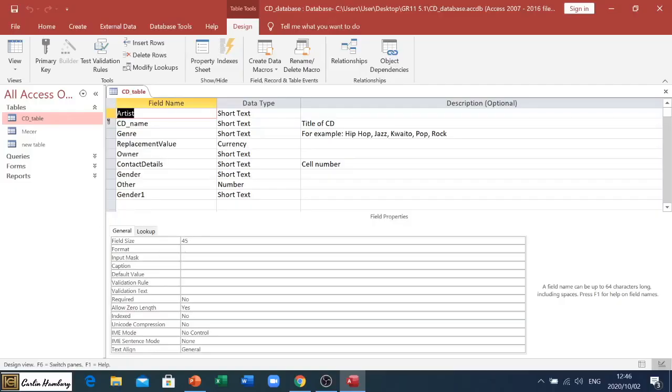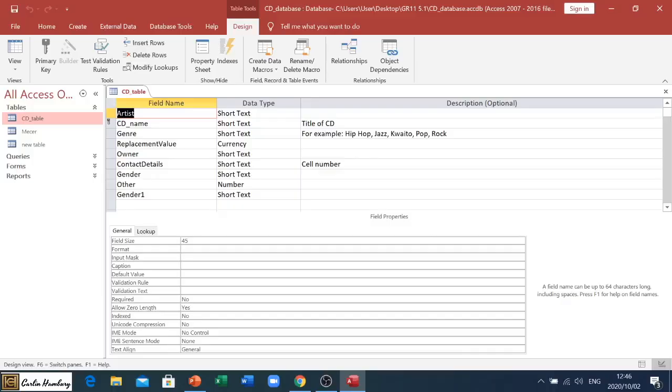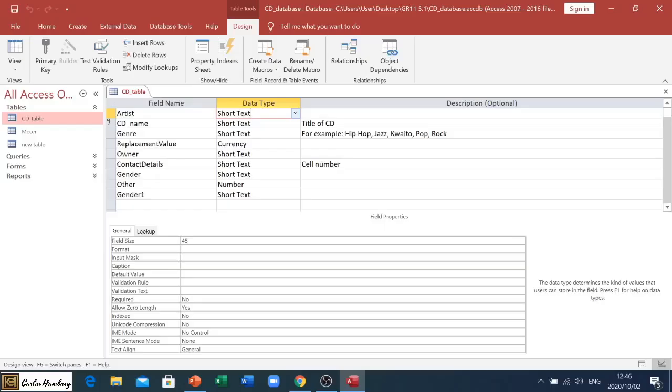In Design View, you'll see two sections. At the bottom, we have our field properties area. On top, we have the list of fields and the data types associated with it. For example, the field named Artist has the data type Short Text, meaning short text data will go into that field.